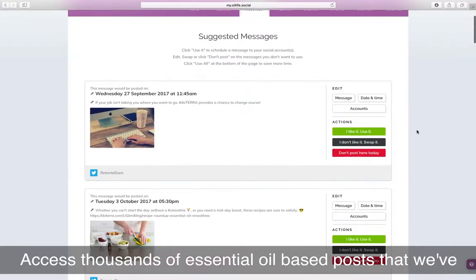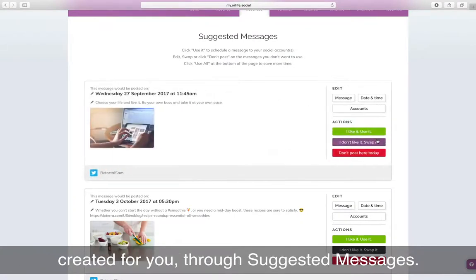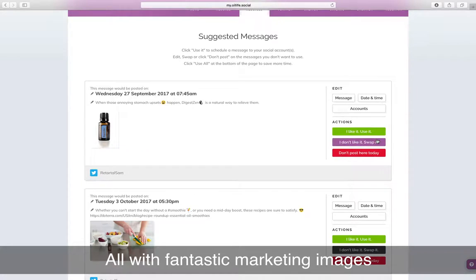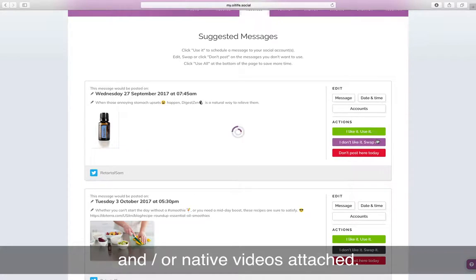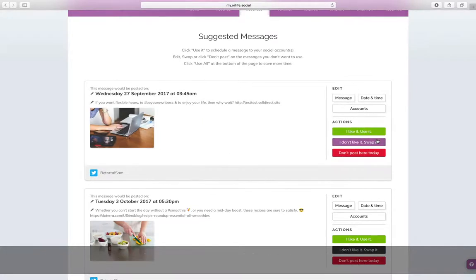Access thousands of essential oil-based posts that we've created for you through suggested messages, all with fantastic marketing images and native videos attached.